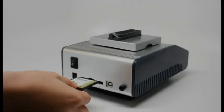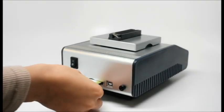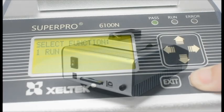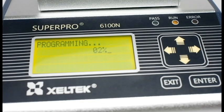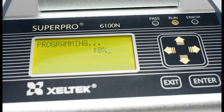No PC knowledge is required when an operator programs the chip in Standalone mode. Operators can simply locate the project from the CF card and run the program using a single button.